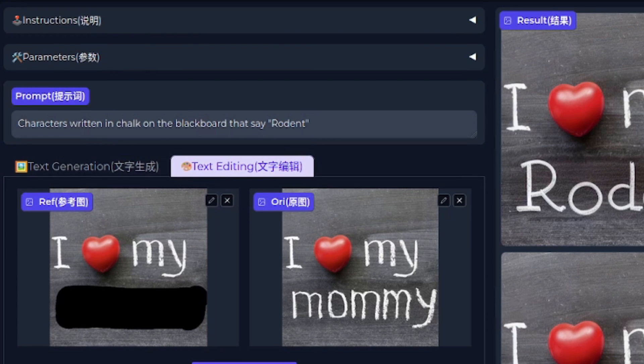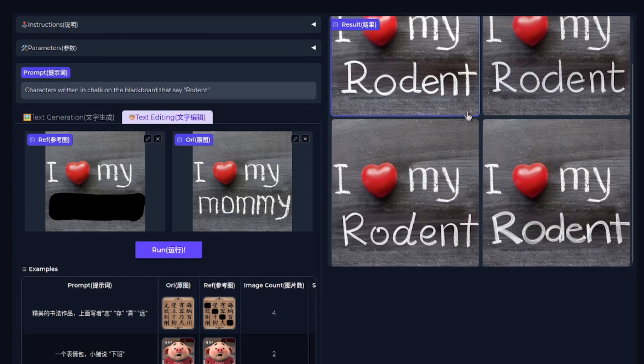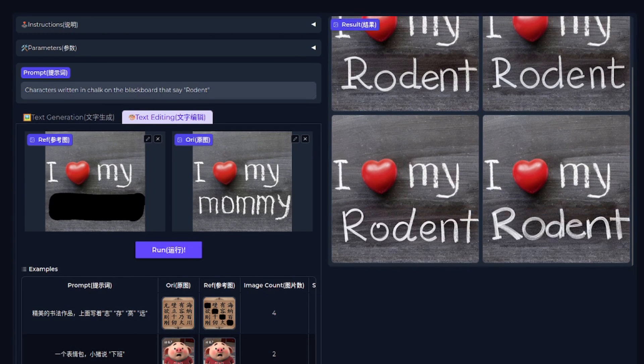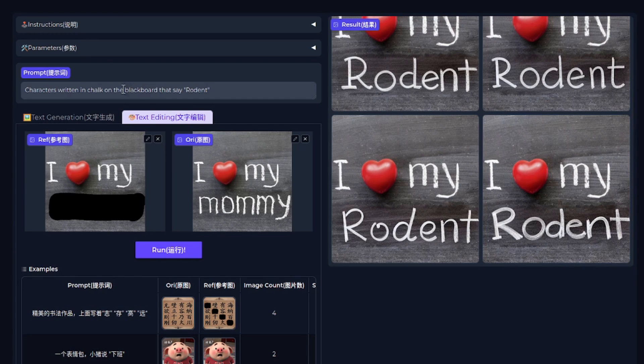So you'd want to replace it with something that makes a lot more sense, just like I have done here. Characters written in chalk on the blackboard that say rodent. And now you've got the result, I heart my rodent.